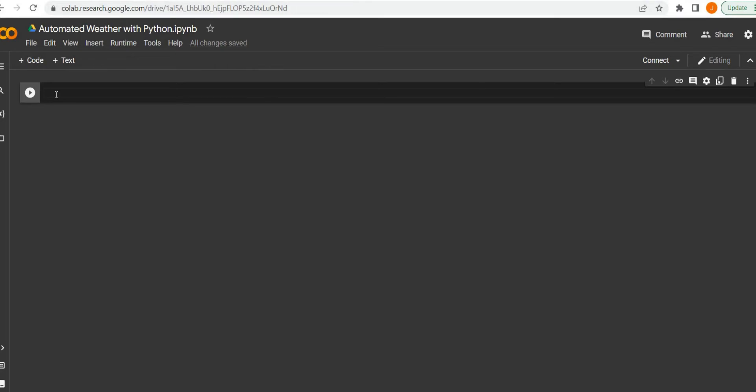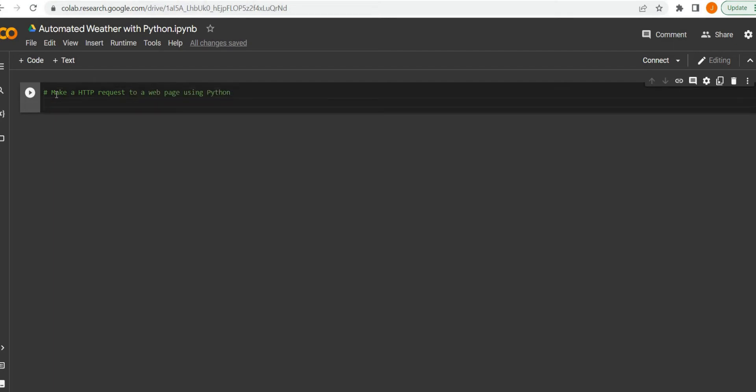The IDE or code editor that I'm using is Google Colab. The main reason is because I aim for these videos to be as beginner-friendly as possible. You can just go to the website colab.research.google.com and you can start with an IDE from there.